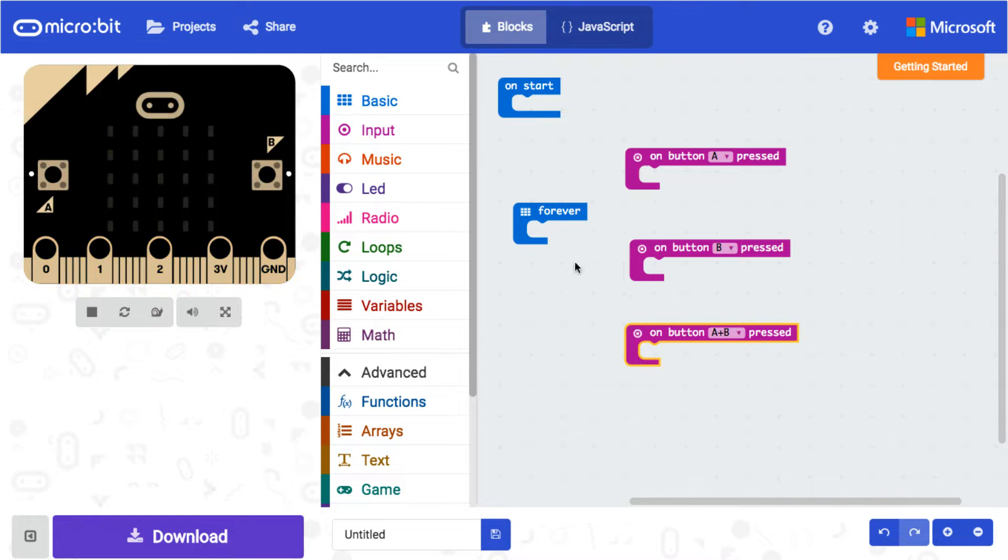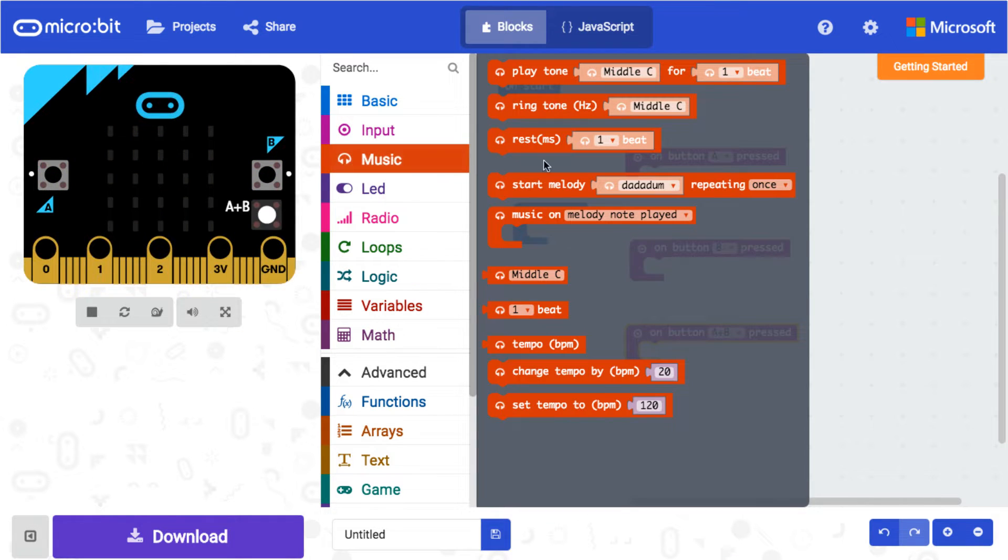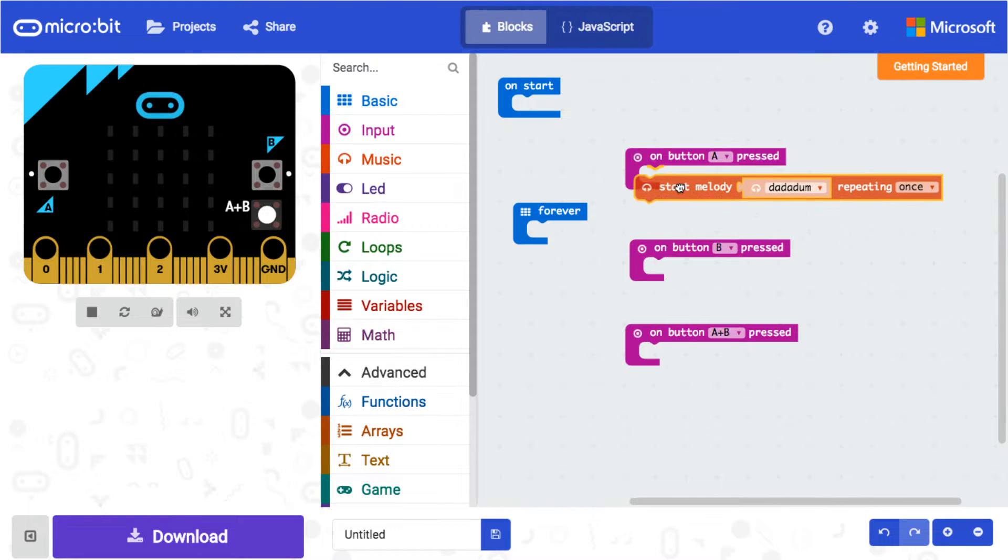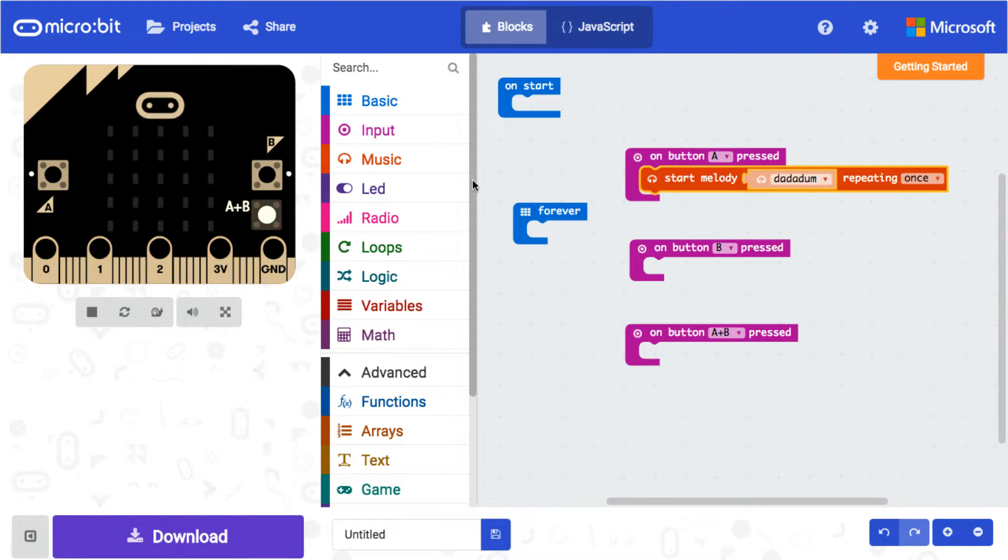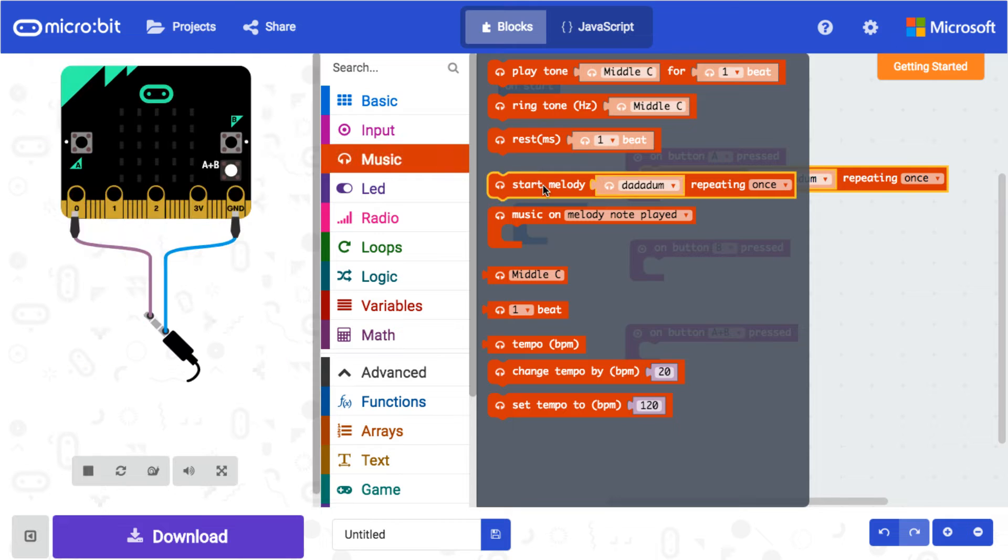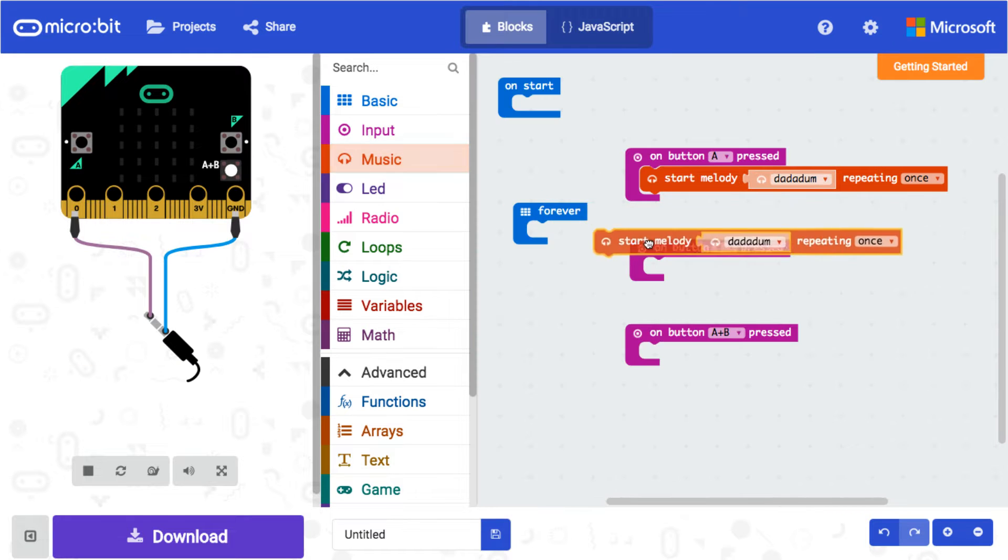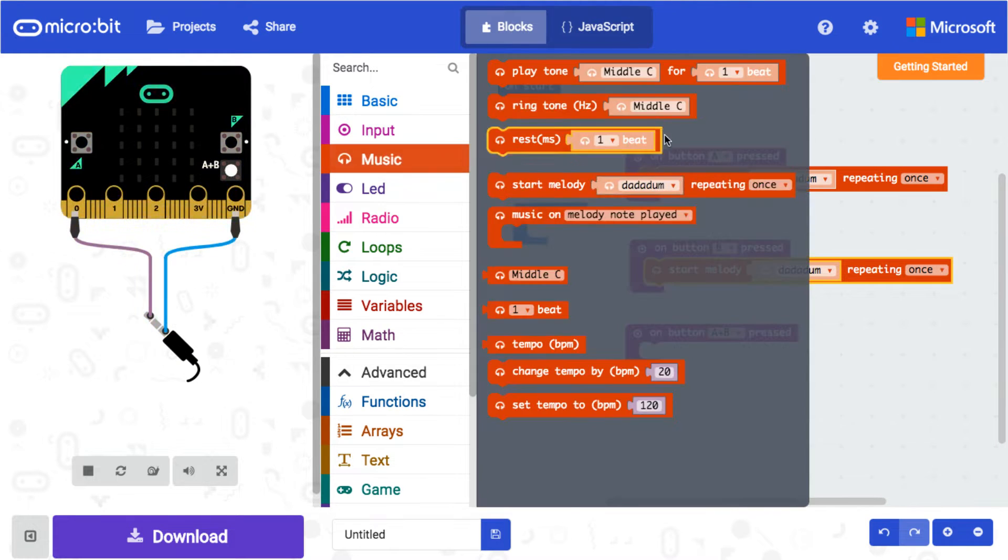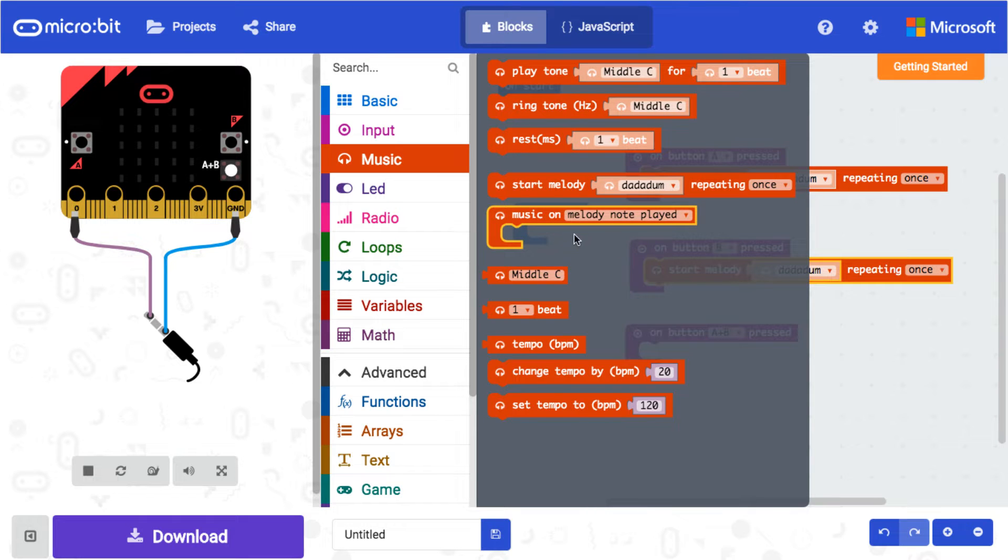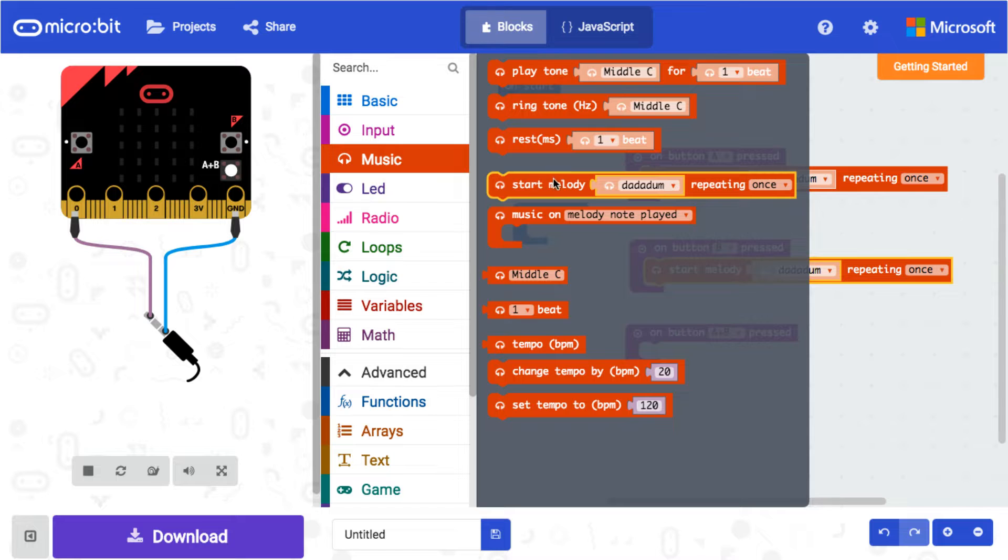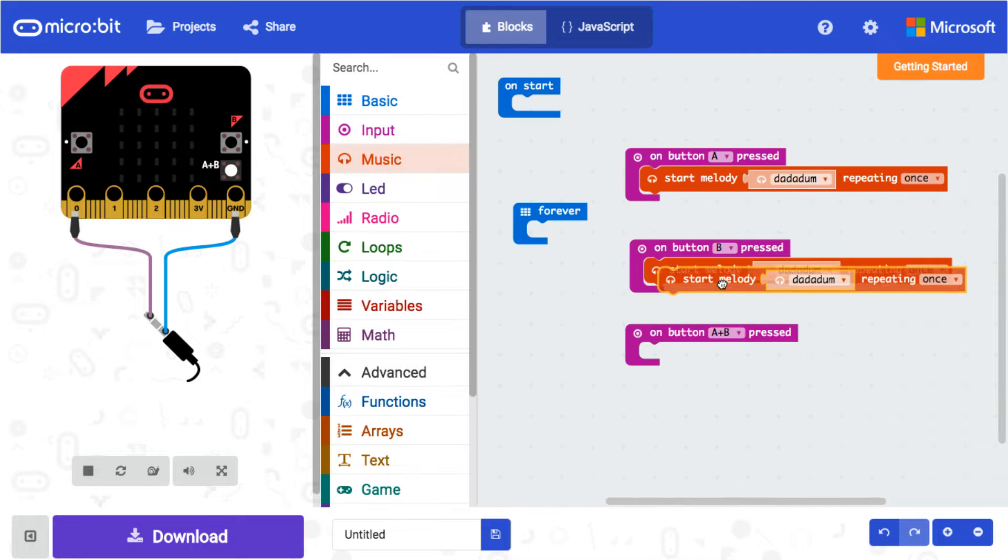And for music, we're just gonna start a melody and repeat it once. There's so many different things you can do in here. You can go through and write your own song, but right now I'm just gonna show you how to get some stuff going.